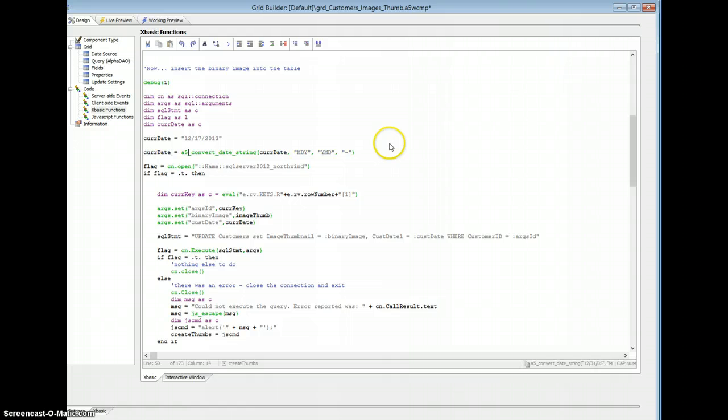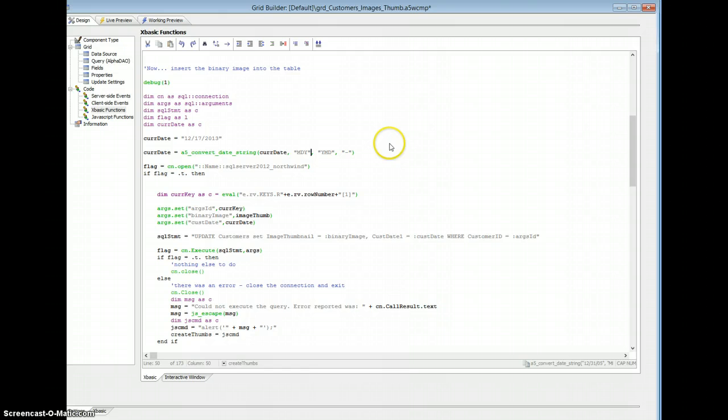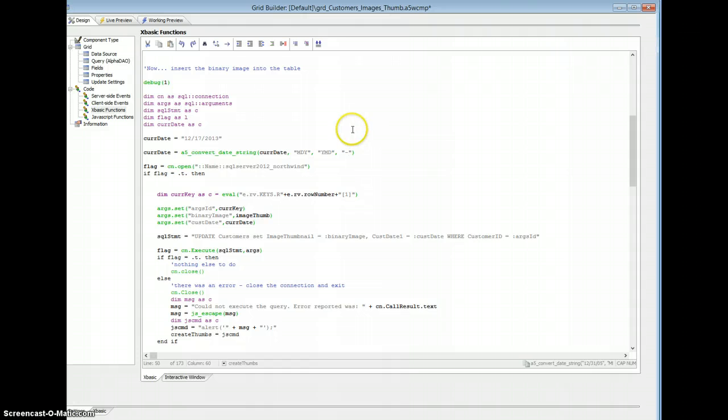Using the function A5ConvertDateString, I can just pass it a string. I know the format's coming in, it's coming in as month, day, year. I'm going to shove it back out as year, month, day, and delimited with a dash. So now let's run this.